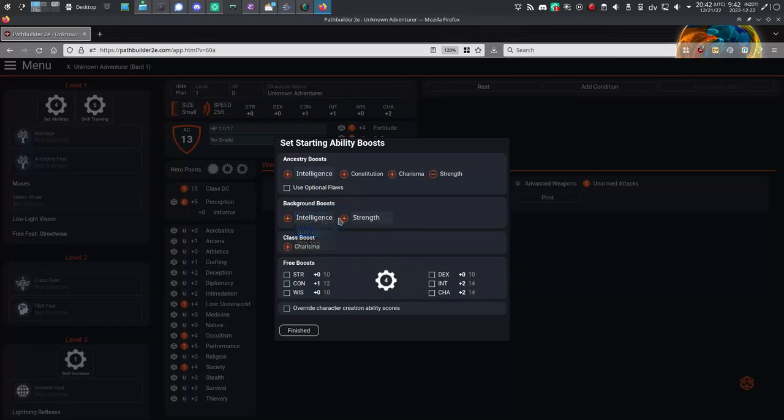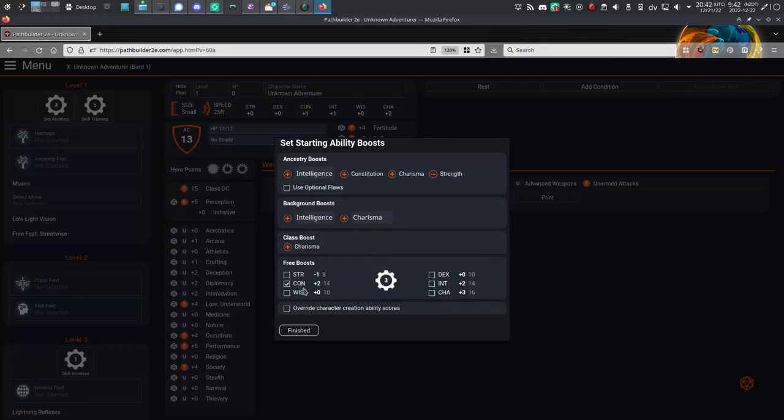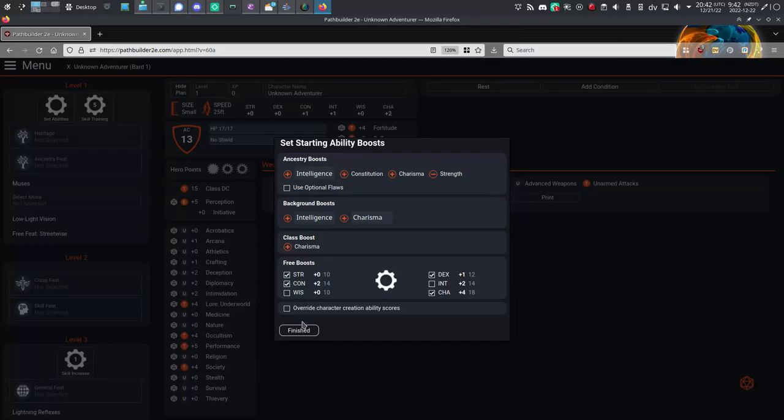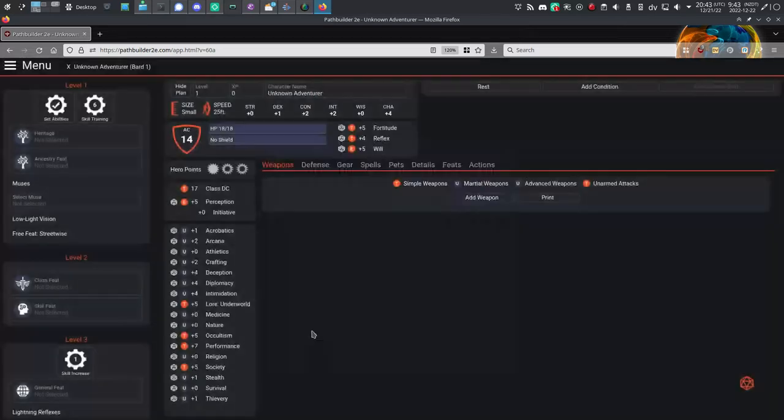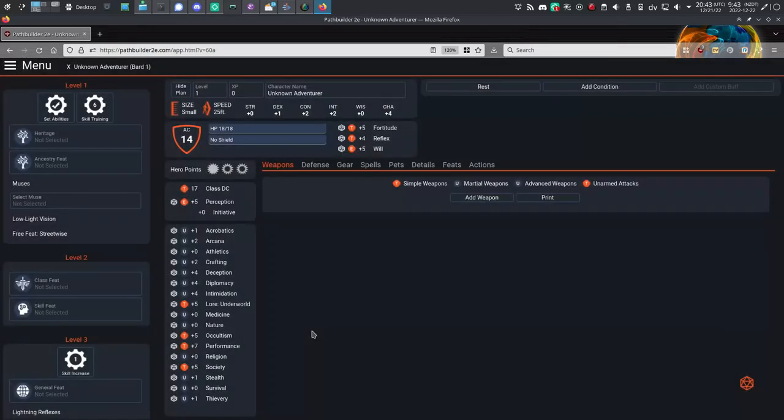This is an amalgamation of all the ability boosts from ancestry, background, and class. They're all in one window. Some are predetermined, but you might notice some have options allowing you to build whatever character concept you have in mind. So I'm boosting my charisma as much as I can to ensure my Bard is as good at being a Bard as possible. But of course I'll boost some other attributes as well. And there's a tick mark in the gear, so that's done.